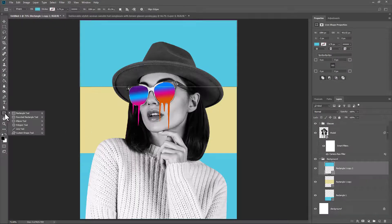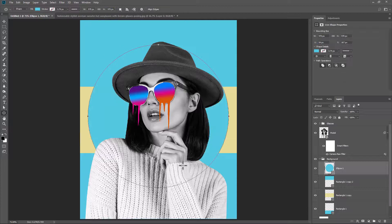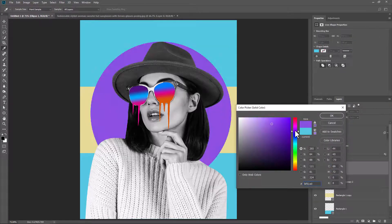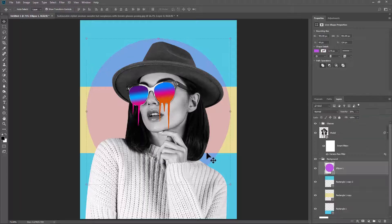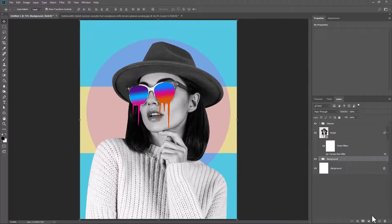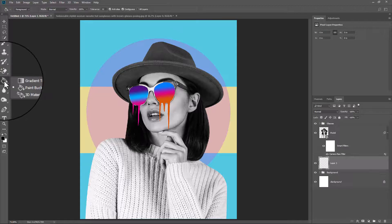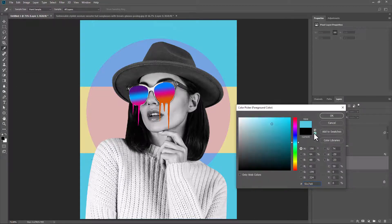Create a circle shape and change the color. Decrease Opacity to 30%. Create a new layer, pick the Gradient Tool, take a sample from this color, and follow the process.